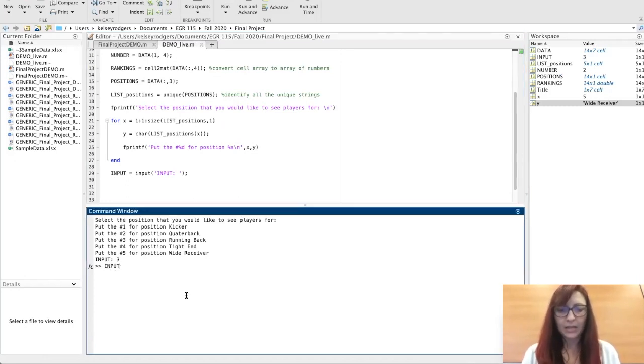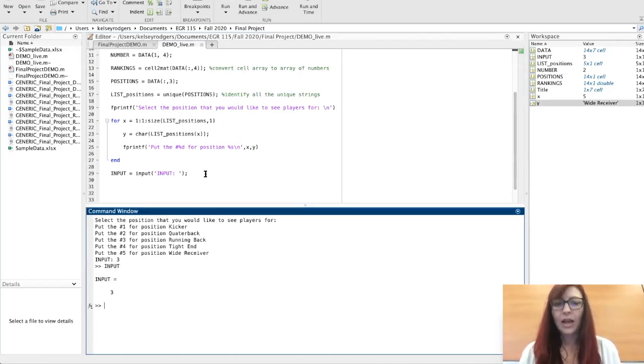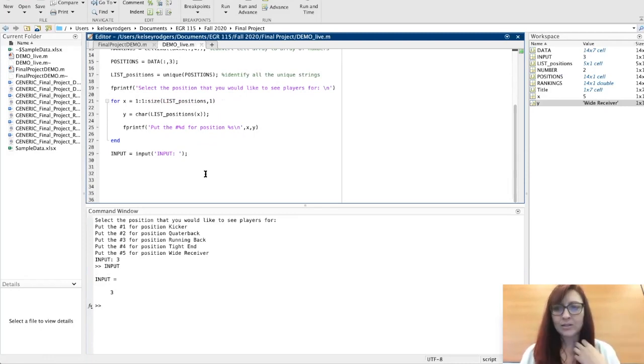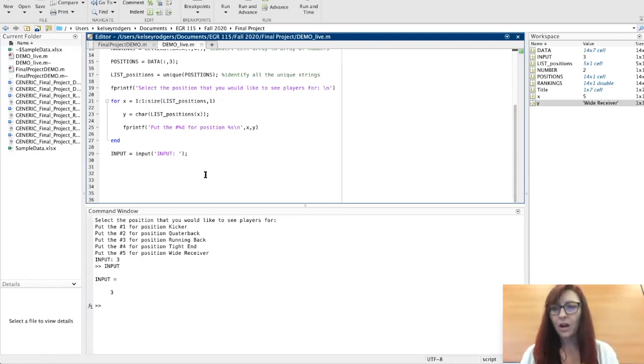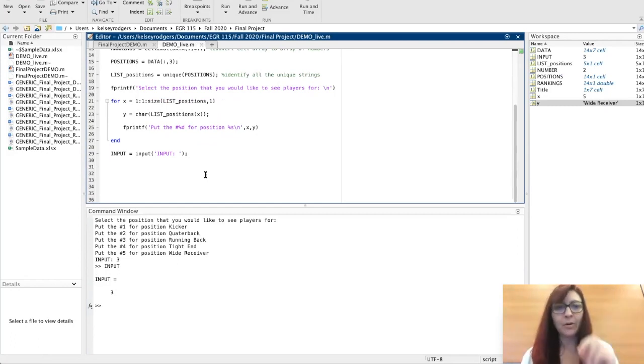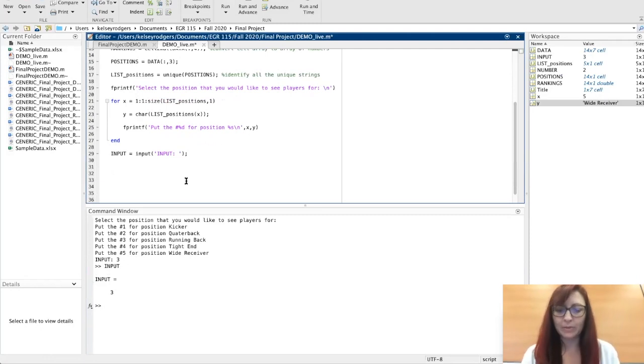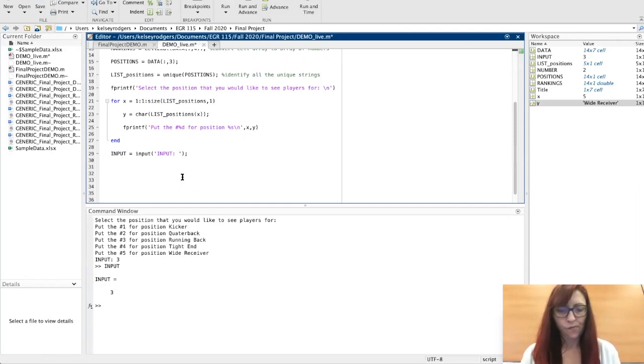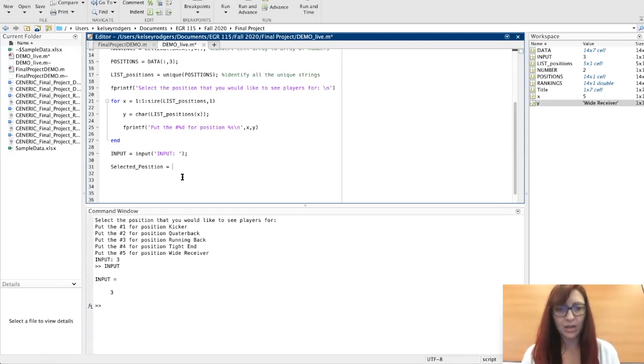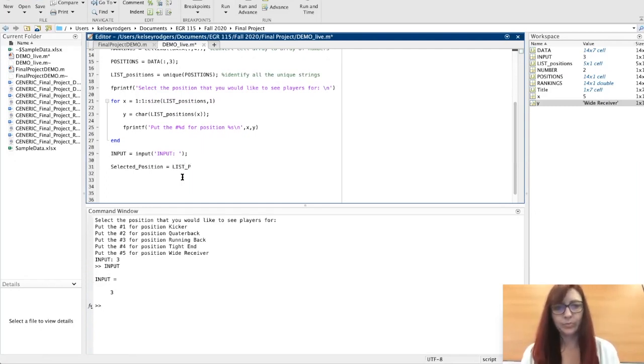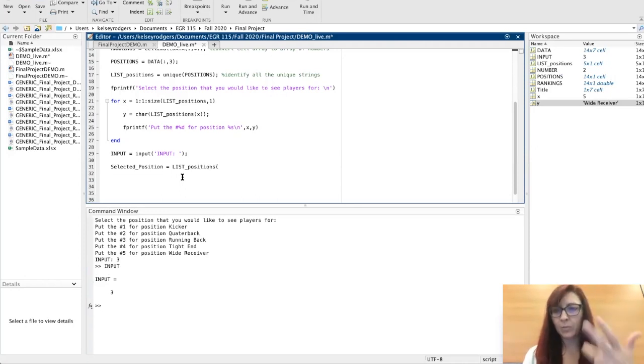If I want to refer back—now let's say I want to look for that position and I want to grab all that data related to that position. The selected position would then be list positions because I picked the number based on that list.